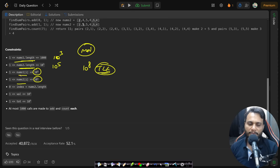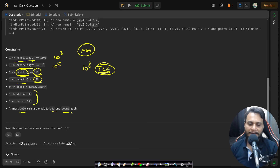Each item is within integer range, but be careful — adding nums1 items multiple times may exceed the integer range, while that won't happen for nums2. Also, at most 1000 calls are made to add and count each independently, meaning 10^3 calls to the add API and 10^3 calls to the count API maximum.